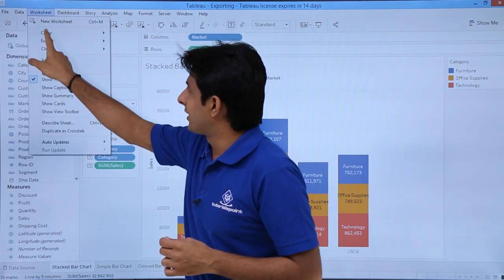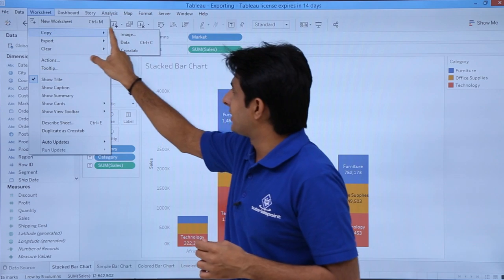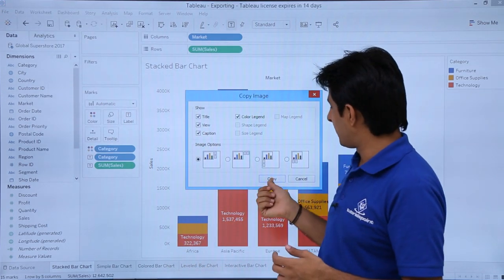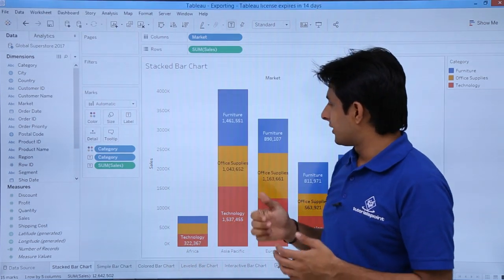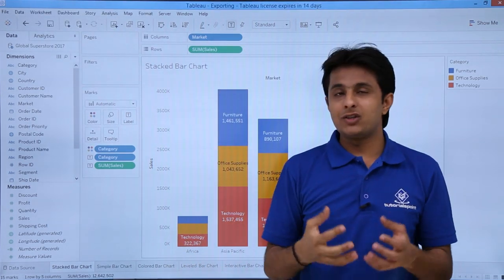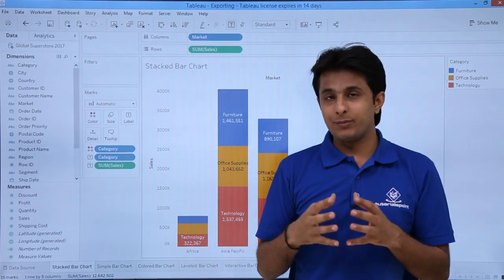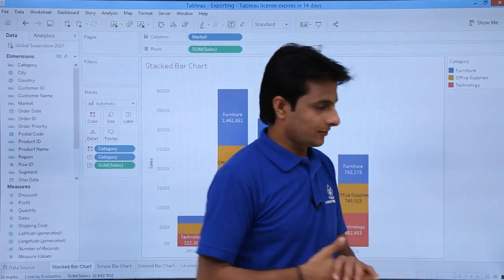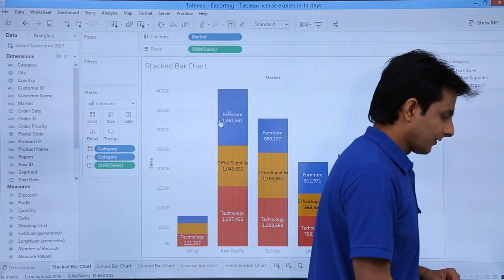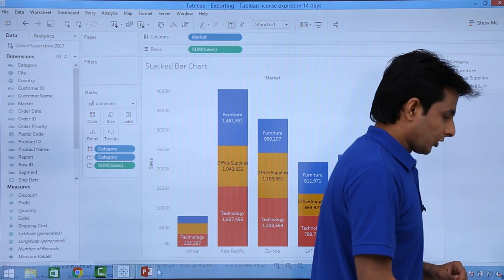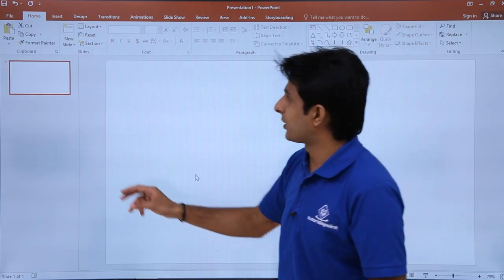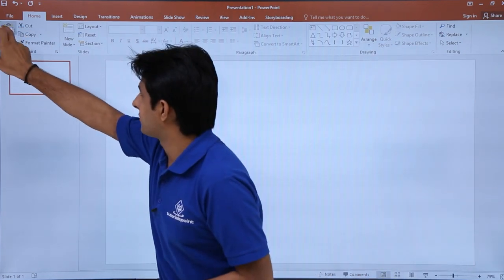Now sometimes if you want to just copy this particular image and go for a presentation, you can use this method also. I'll go to Worksheet, click on Copy, select Image, and I'll copy this image. The copied image will be on the clipboard itself. You can paste into any other file.